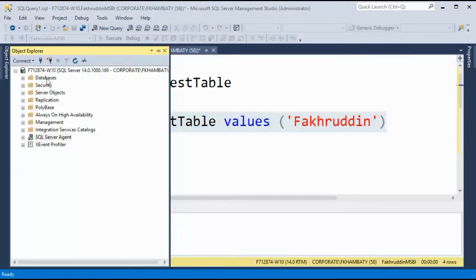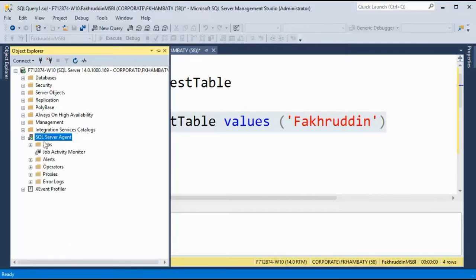After that, you can go to your Object Explorer. There is SQL Server agent out here. Expand it. There is jobs folder here. Just right click and select new job.